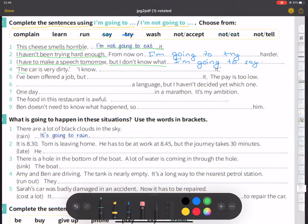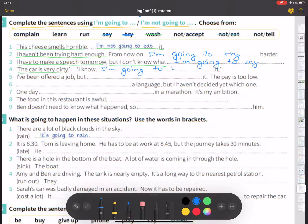Number three: the car is very dirty. I know — I am going to wash it.